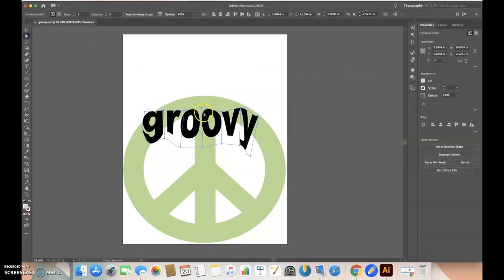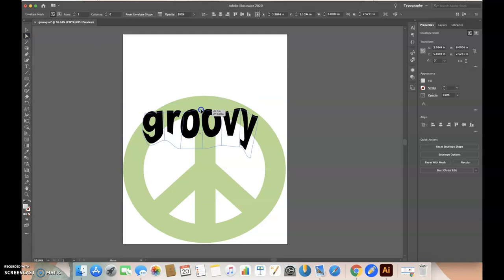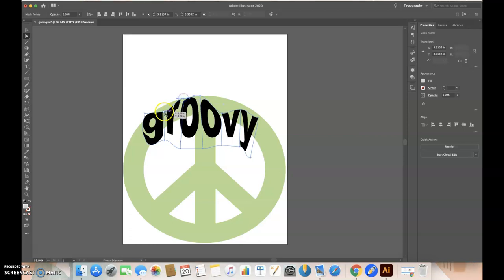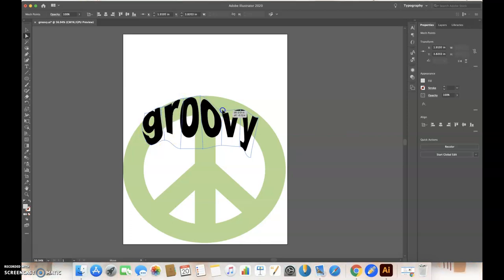Go back to the direct selection tool and use the anchor points. Make sure you double-click on them. I'm going to make it fit inside the peace sign.